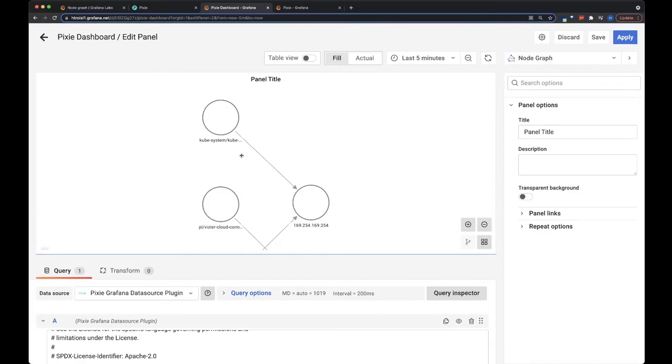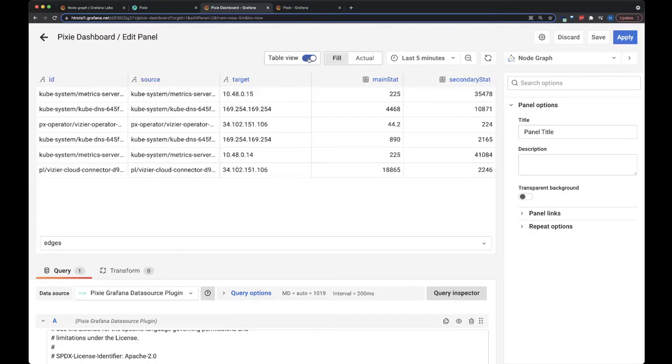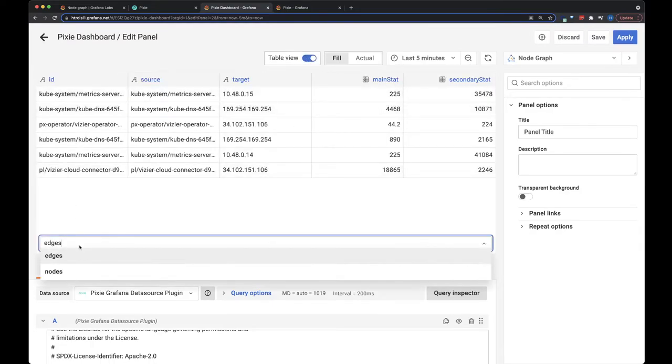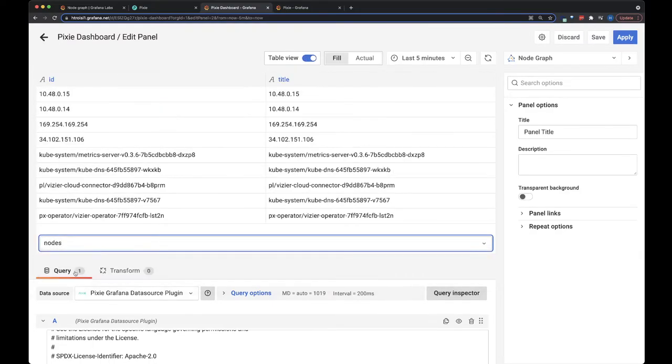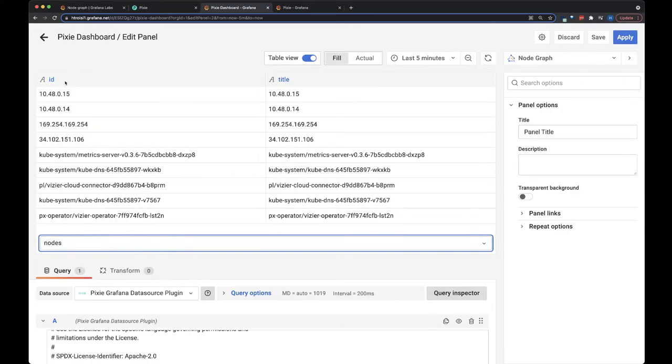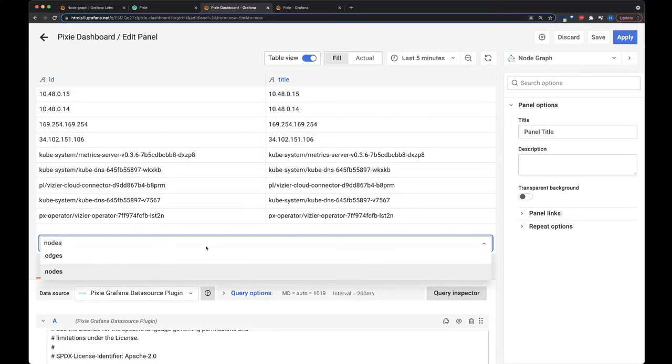This Pixie script returns two tables. You can switch to table view, and you can see it's got edges and nodes table. The node graph panel expects these two tables. So for the nodes table, it just needs to have all the nodes that are going to be in the node graph with the ID and the title name. And here they match the title name as the ID.